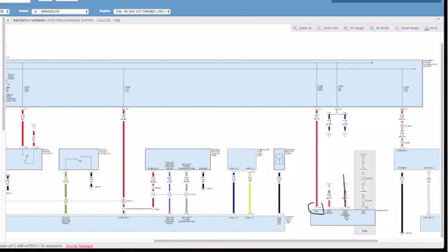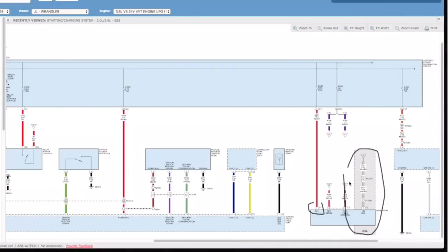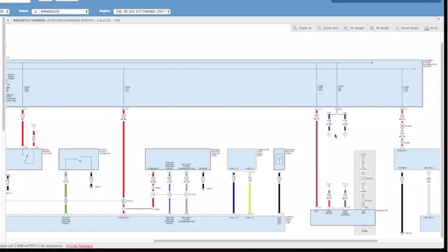As you can see right here, this is for the two liter, so the schematic that you're reading is for the three-six and two liters kind of, but this gives you just a little bit of information here for the two liter. We're not going to talk about that right now, that'll be a totally different one.